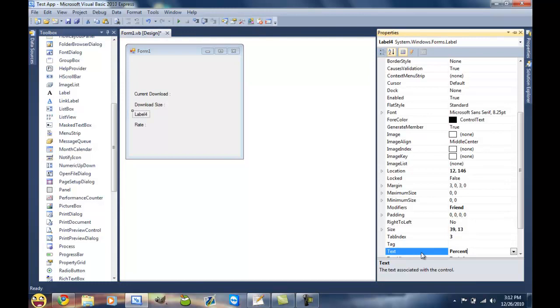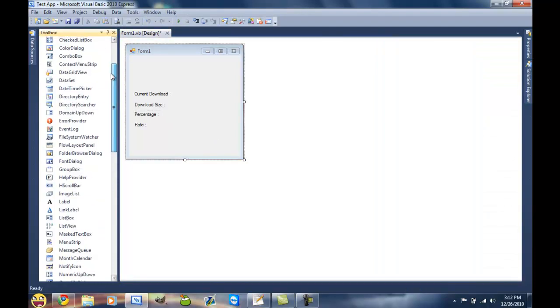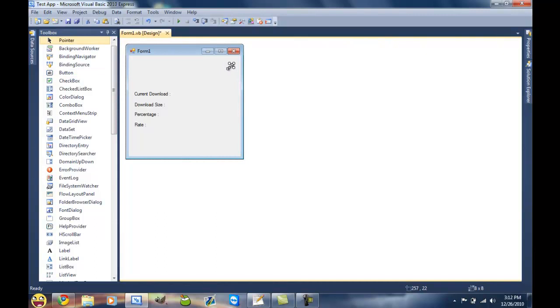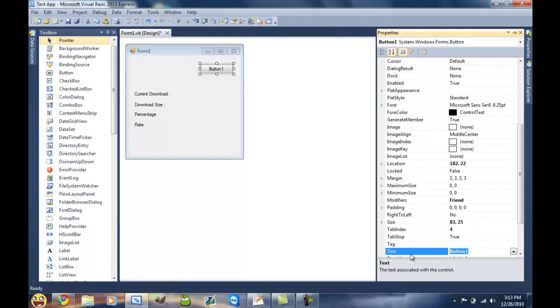I'm sorry if you guys can hear clicking and stuff but I have a laptop so the mic is literally under the keyboard. Now add a button to start the download here. Put that as download.